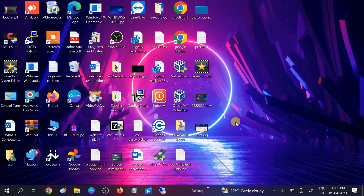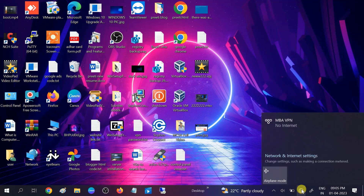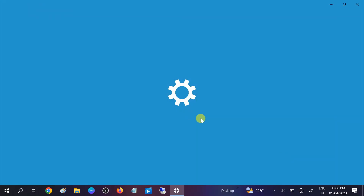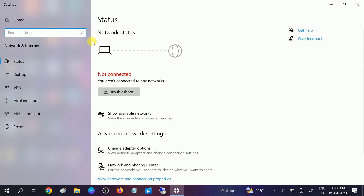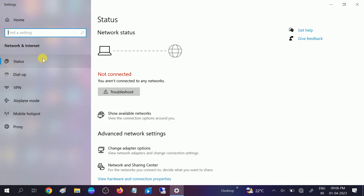Hello guys, welcome to my channel. In this video we will troubleshoot Wi-Fi not showing on settings. You can see there is no Wi-Fi listed here. If I go to Network and Internet settings, you can see there is no Wi-Fi listed here. If you are getting the same problem, this video is for you.